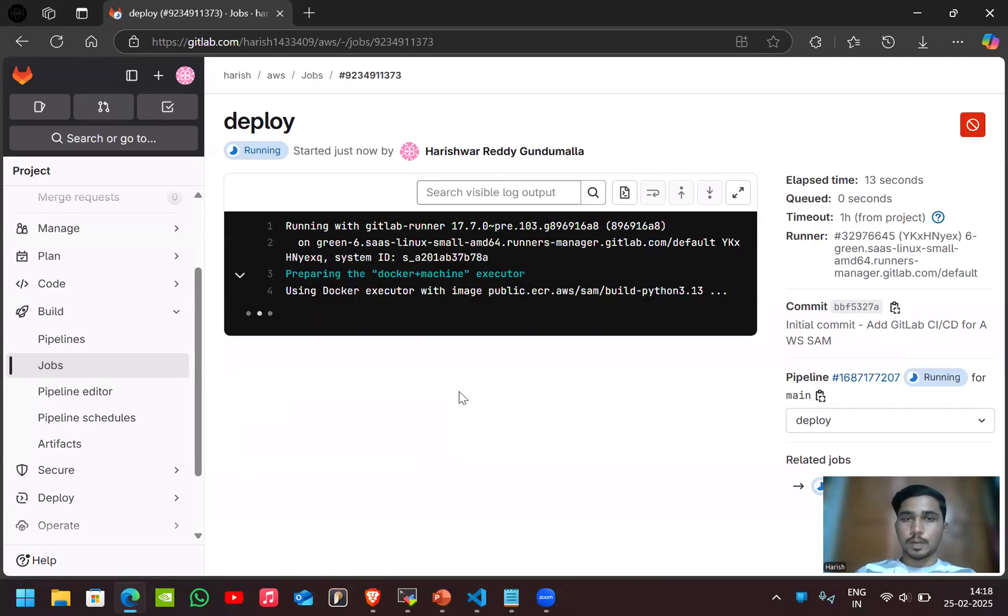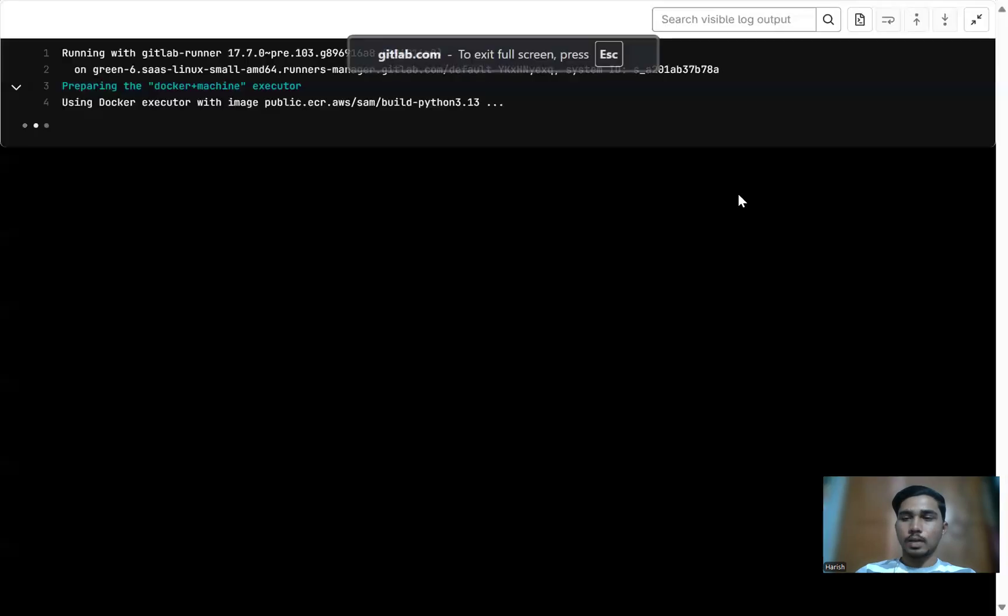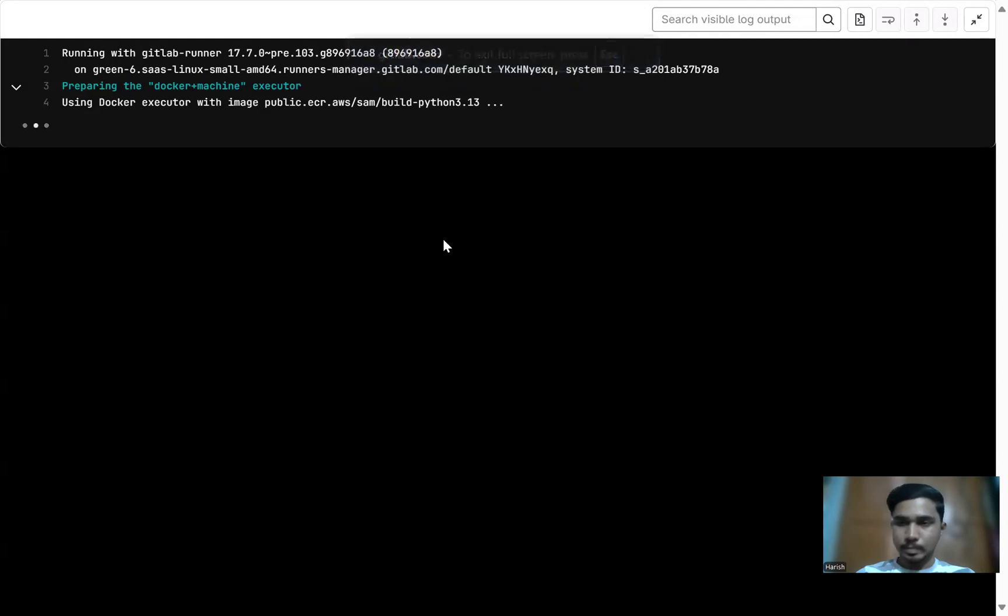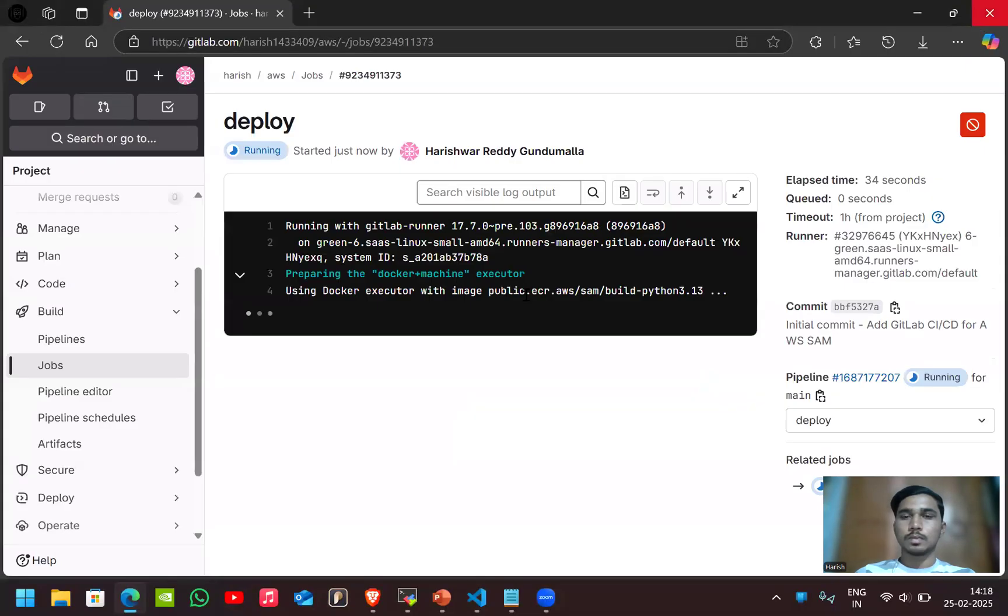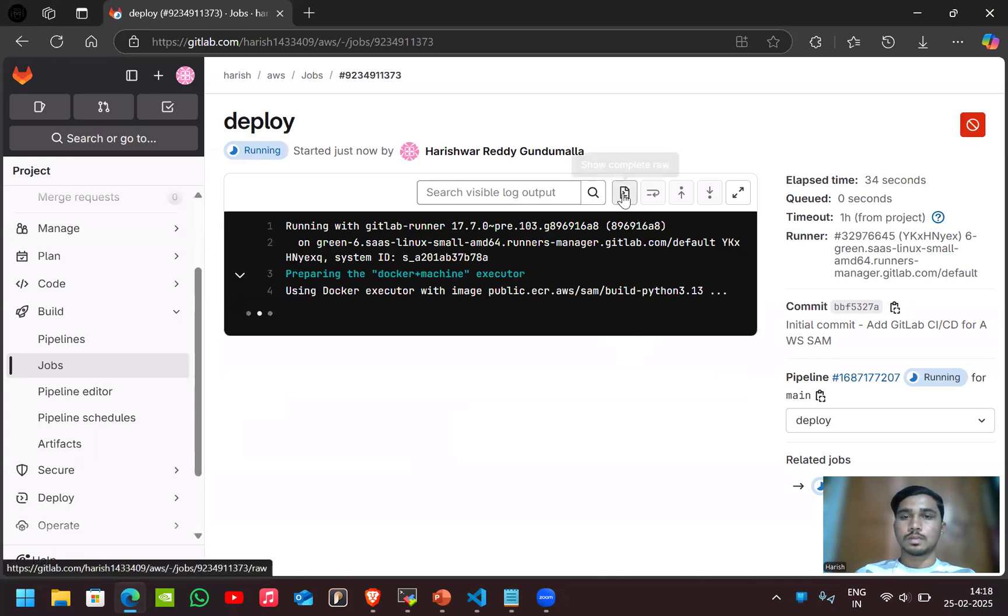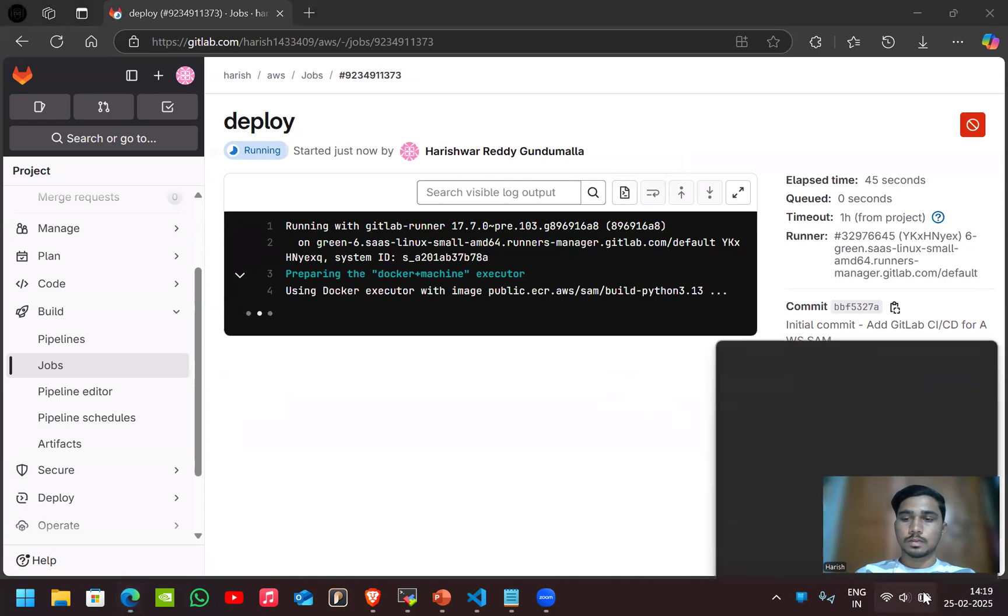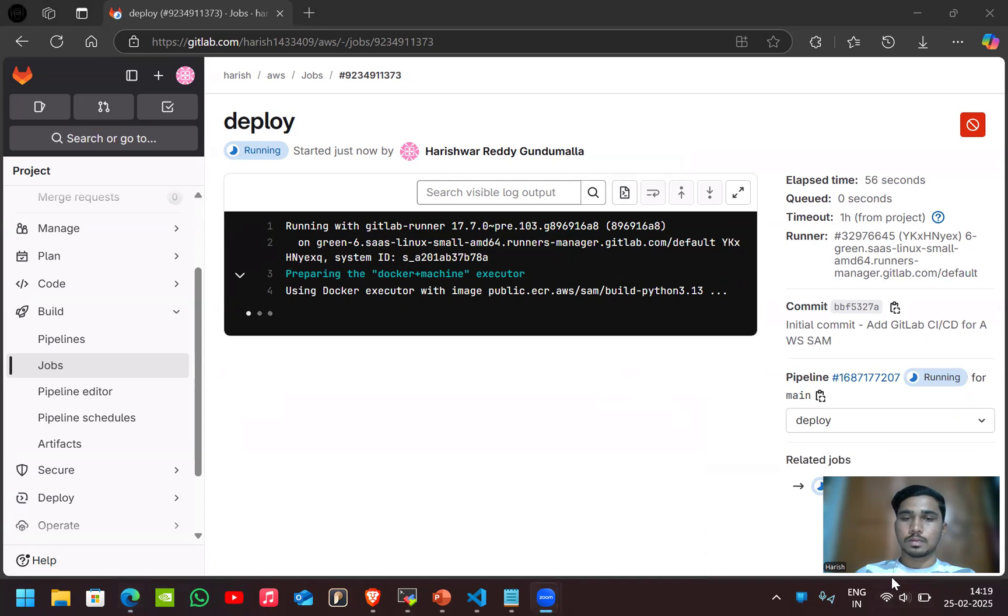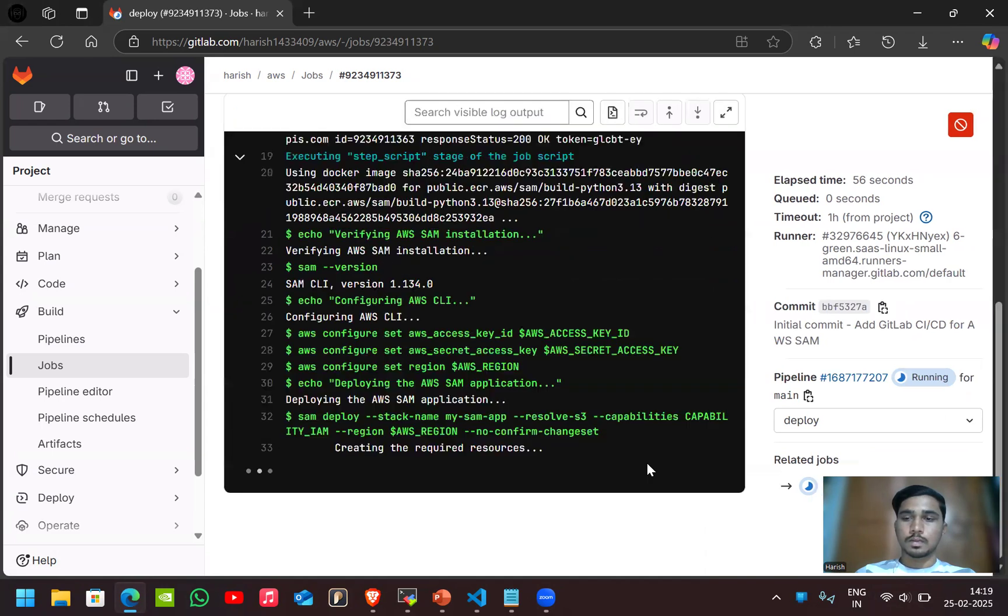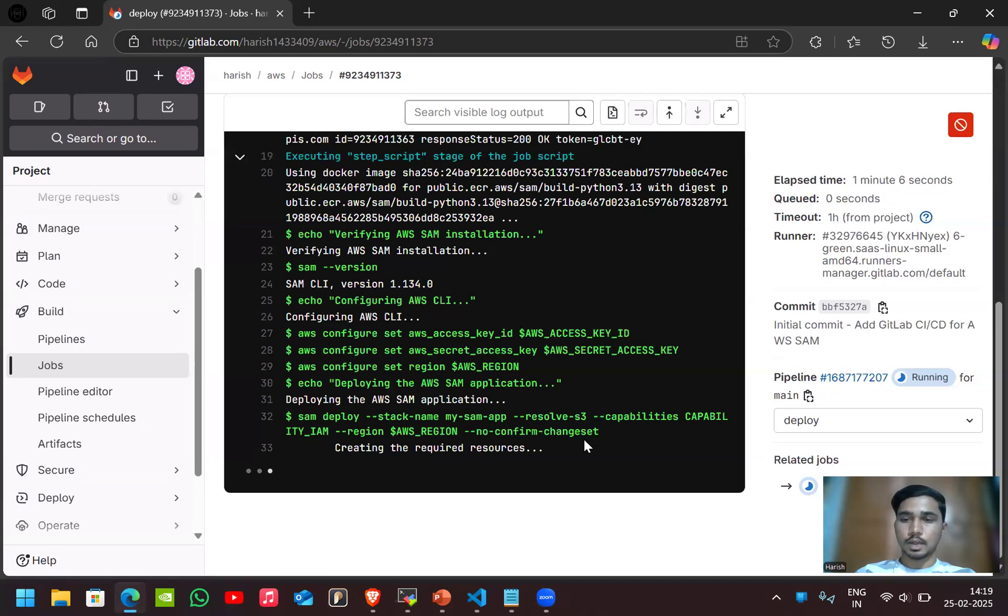For the deployment, it will take like more than one minute. Let's wait and see. You can see it in the full screen view also.